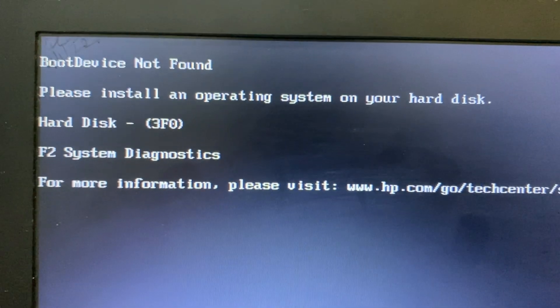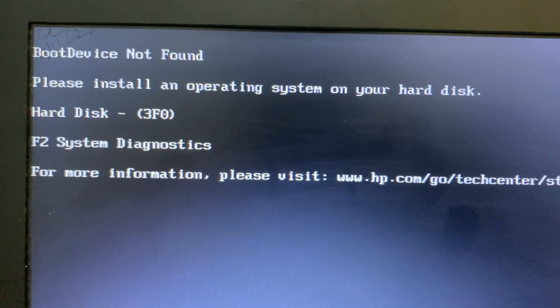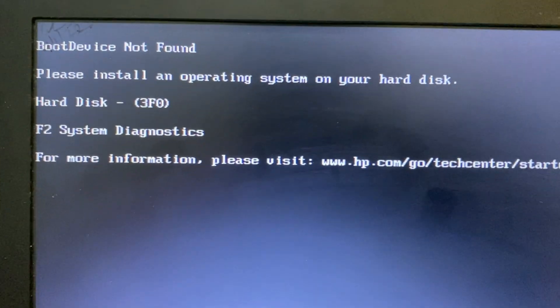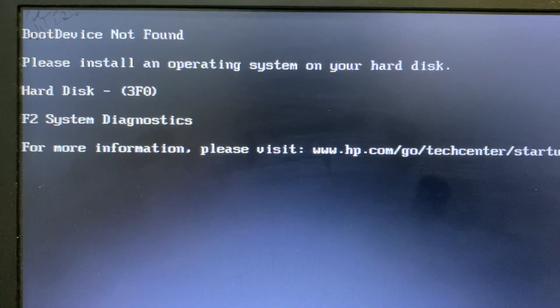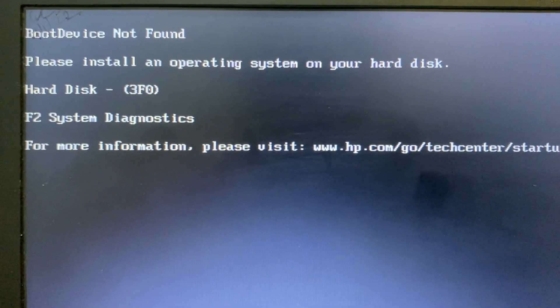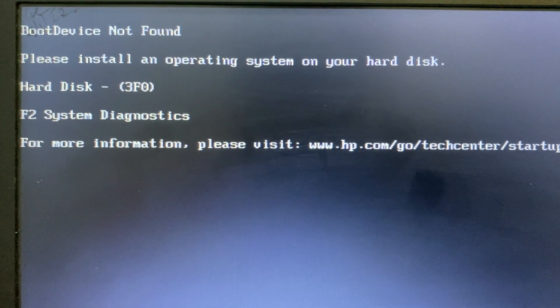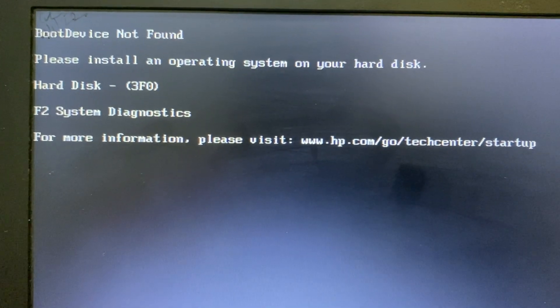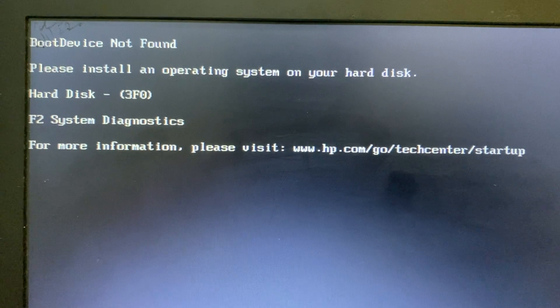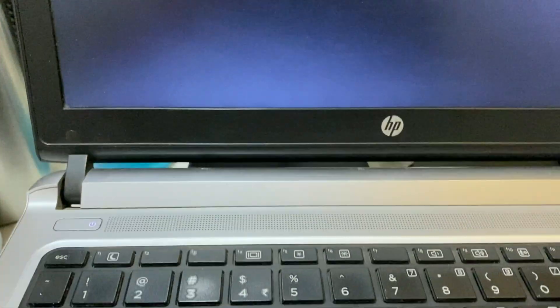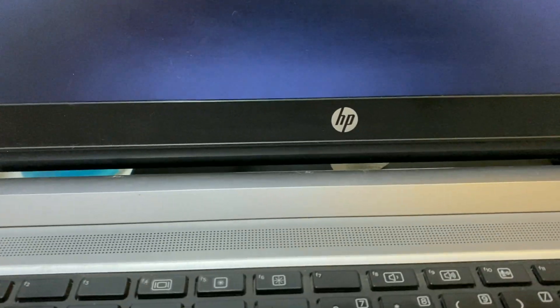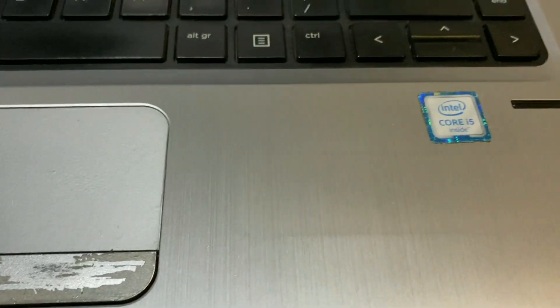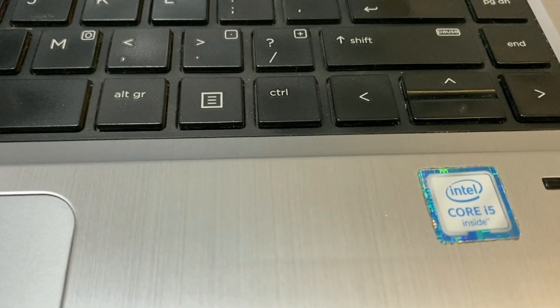Hi friends, my name is Raj and you are watching Tech Wide. In this video I will show you how to fix this boot device not found error. You can see the error code Hard Disk 3F0. I am using an HP laptop, this is an HP Intel Core i5 laptop.